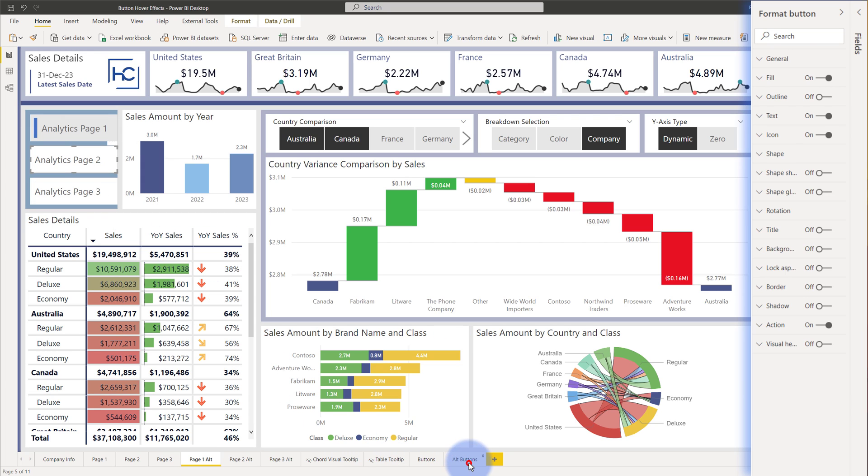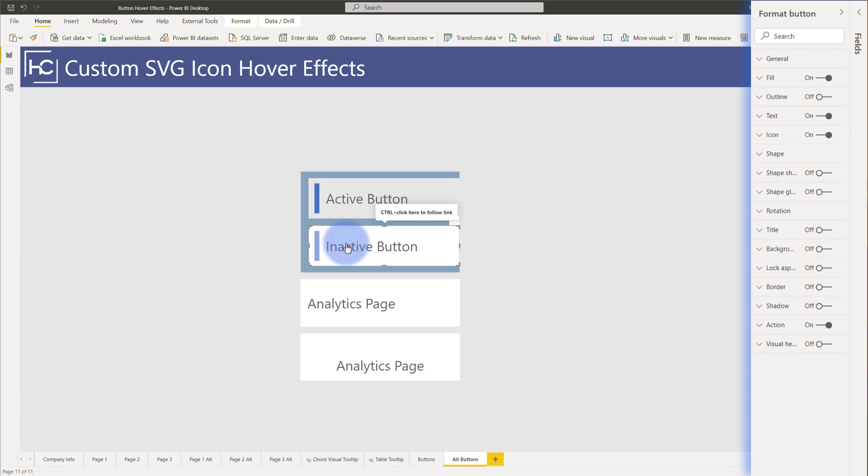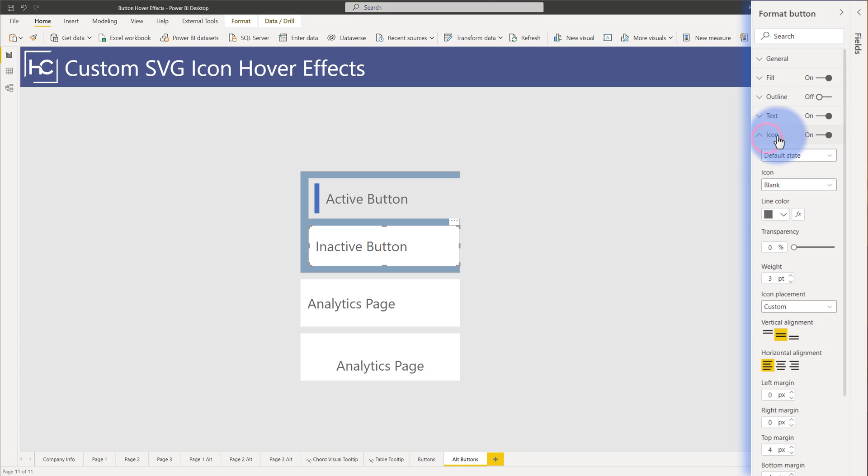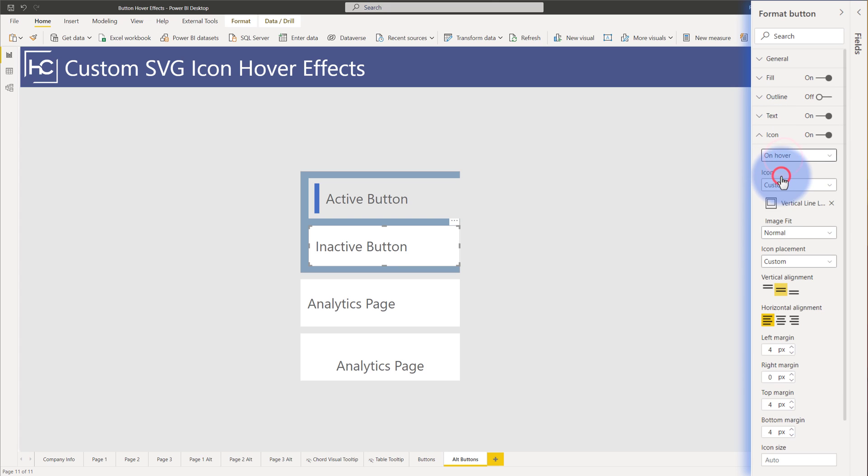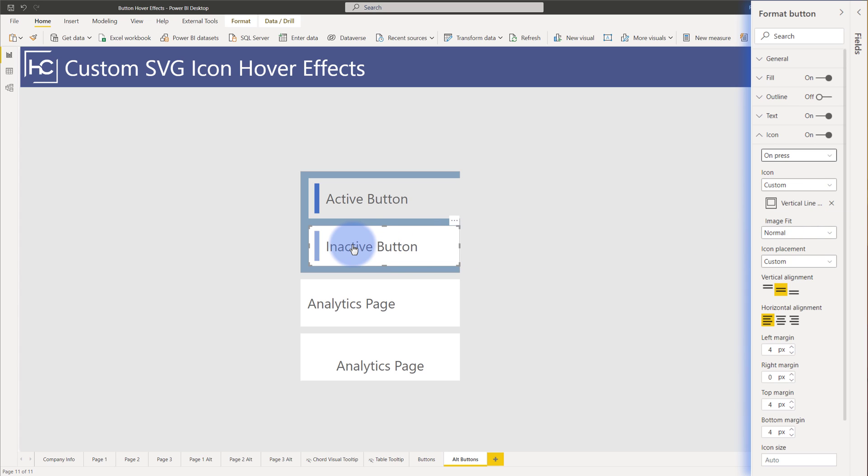Coming over to the alt buttons down here we have the two at the top. There's active and then there's inactive and if I use the inactive button as an example let's come over to the icon and we'll see that the default state is blank, the on hover has an icon in here, there is a vertical line SVG that I brought into here that is light and then on the on press there is a darker version of that SVG that I brought in so that is how I have the one two and three effects built into this all with a single button.